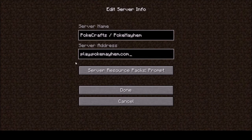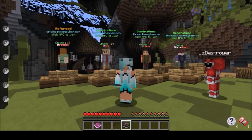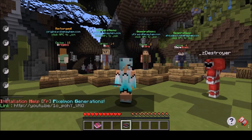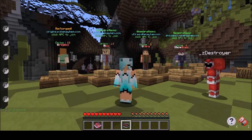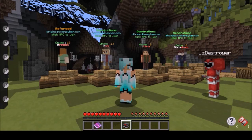If you would like to play on our server, the server address would be play.pokemayhem.com. The server is more of a survival and PvP server, and the showdown server is more of a battle and tournament server. So no matter what you are looking for, you will be able to find something that interests you.